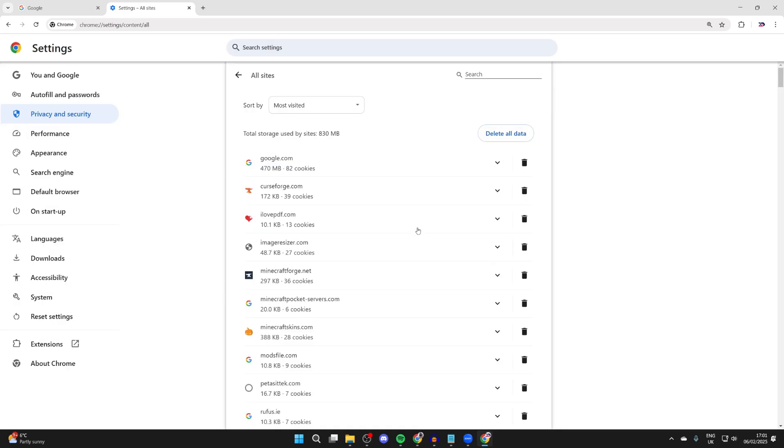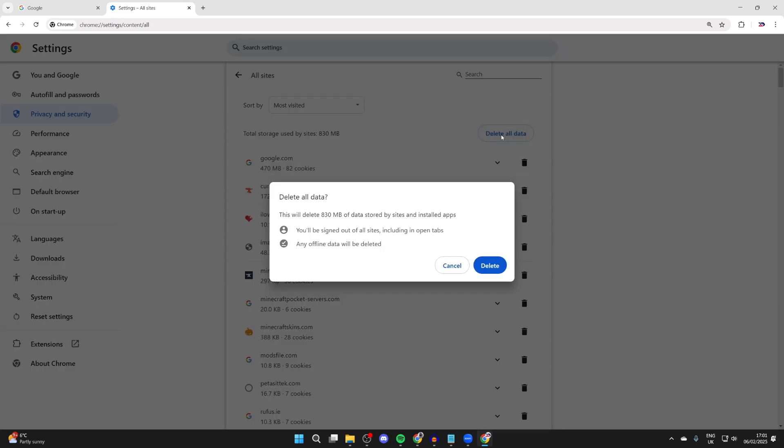If you want to delete all cookies, you can click on the Delete All button at the top and do it for all sites.